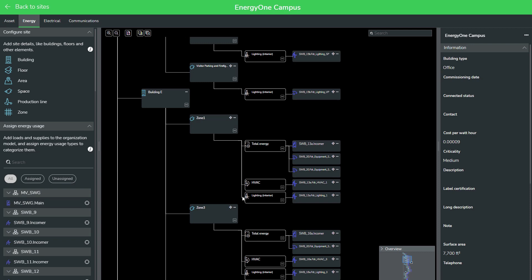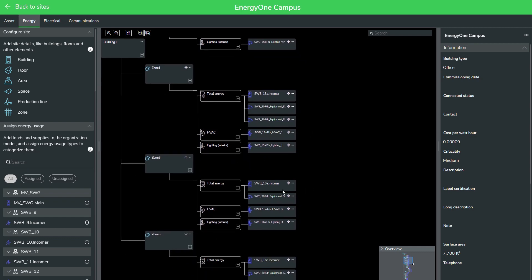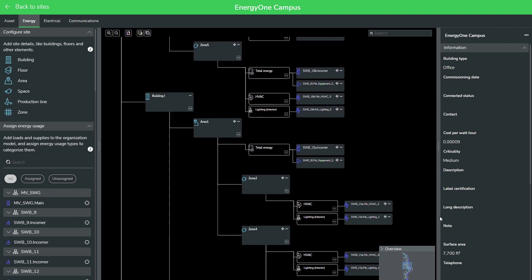You can drag and drop elements. You can search for your assets. It's a very intuitive interface. You can also navigate. Any changes you make in this hierarchy will be reflected in your energy dashboards immediately. So, a very intuitive setup area and one that should be very accessible to most application engineers and folks trying to set this up.